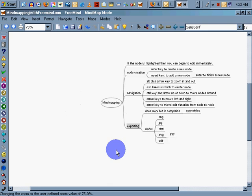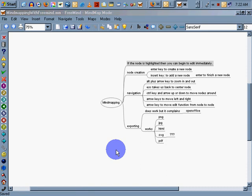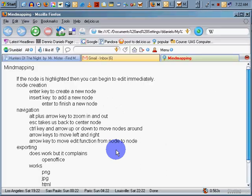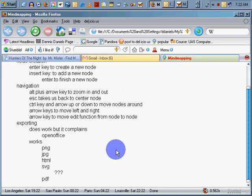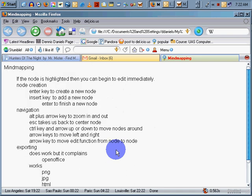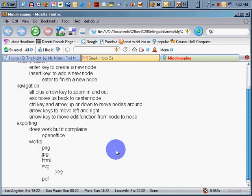Now if I export it, Control E, export to HTML. And there's my other document. I'm pretty excited about that. That's pretty darn cool.